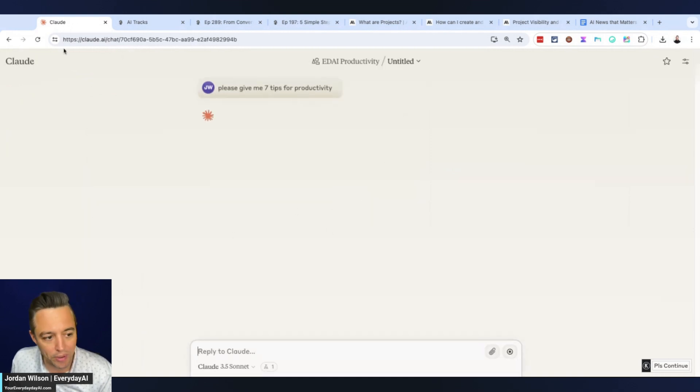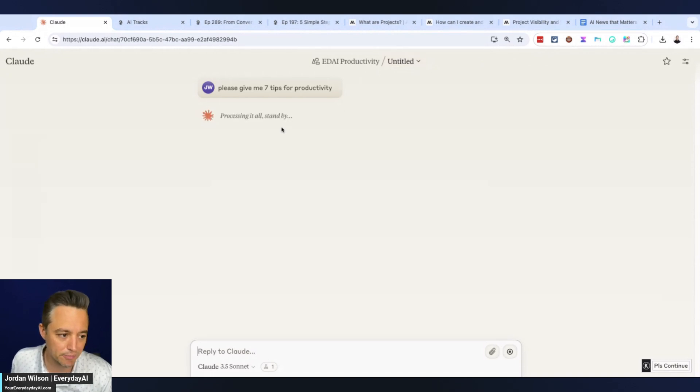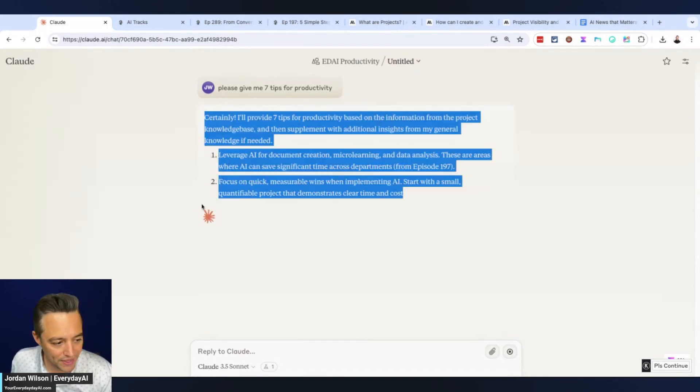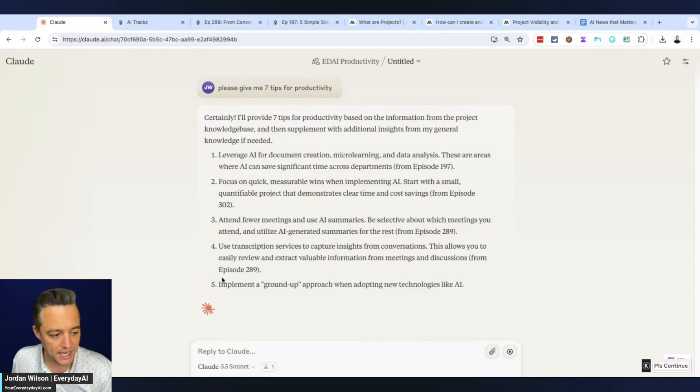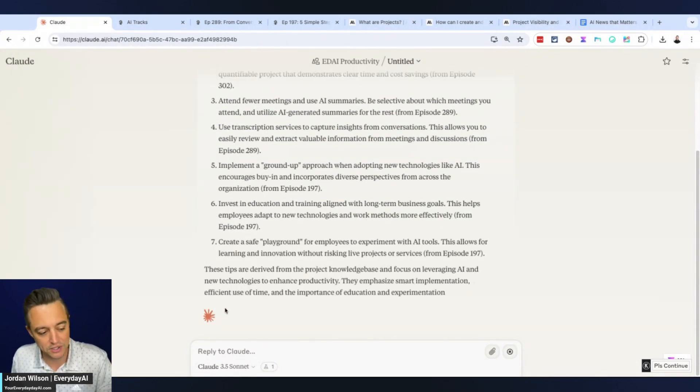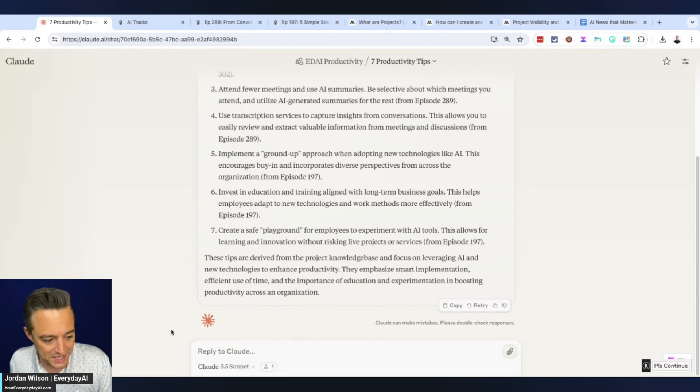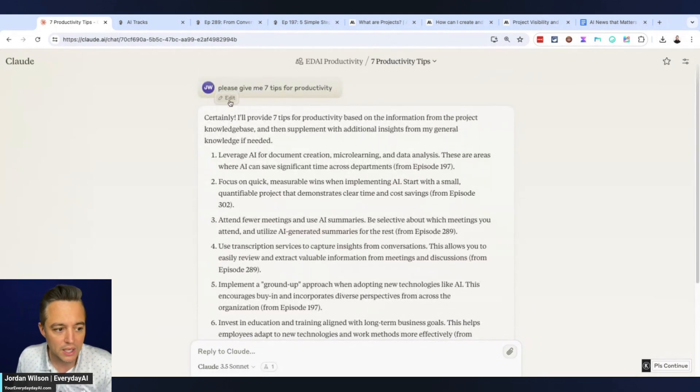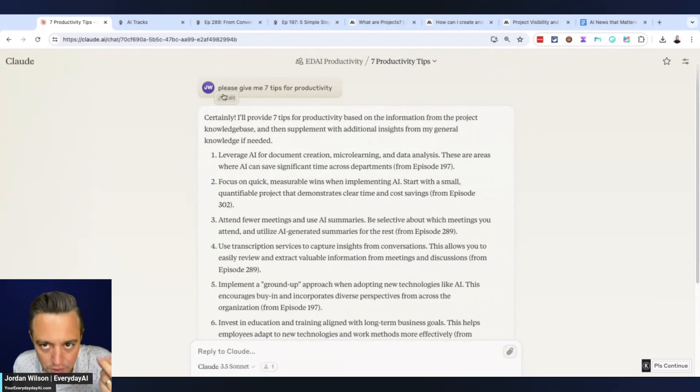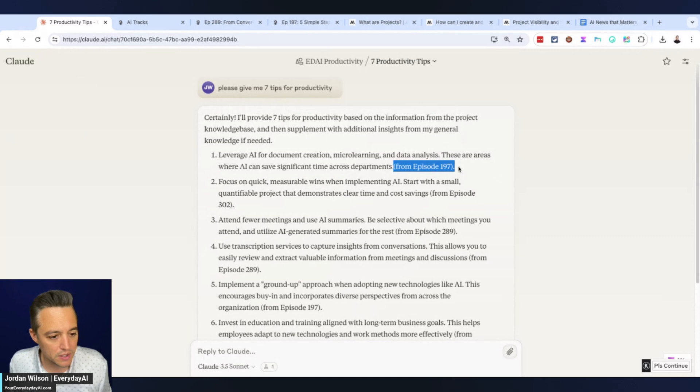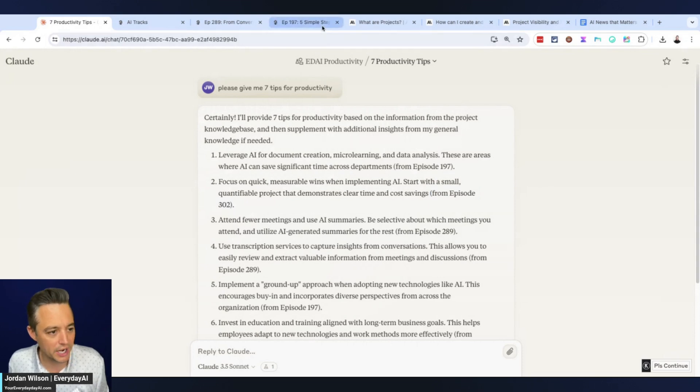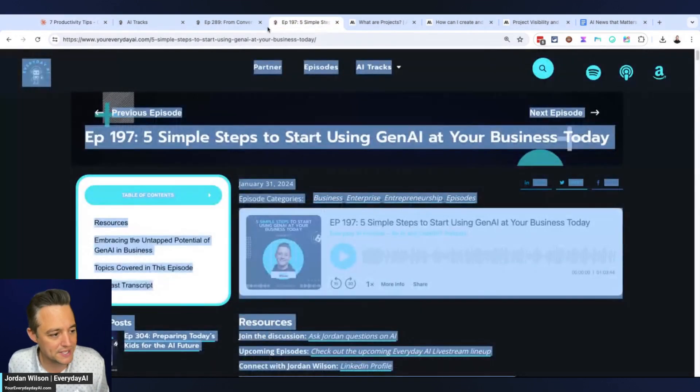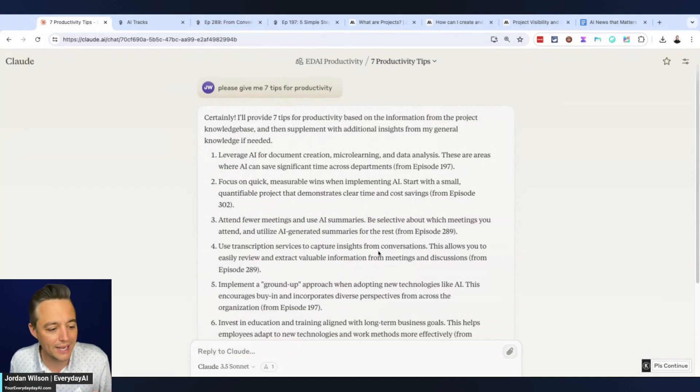Now it essentially opens up a new chat and it's going to give it a name. One thing I wish Claude would do is show you exactly what it's doing under the hood, similar to what ChatGPT does. So I wish it would show you hey, I went into these files. Here we go, so it is - which I like - it's going after the actual episodes and telling me where it's pulling that information from.